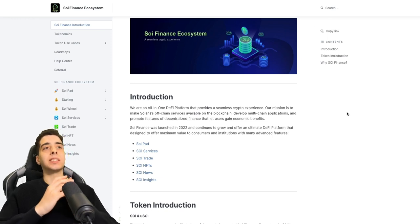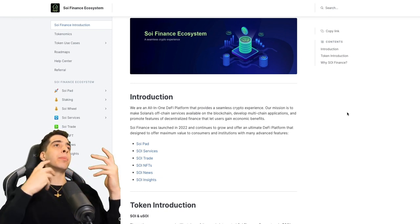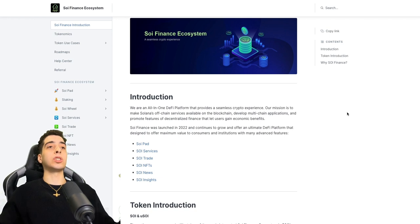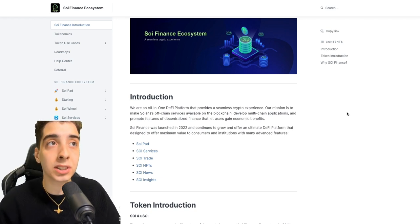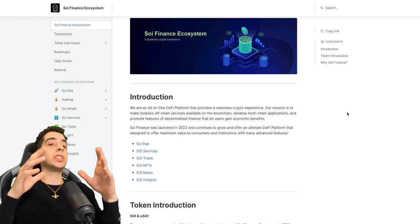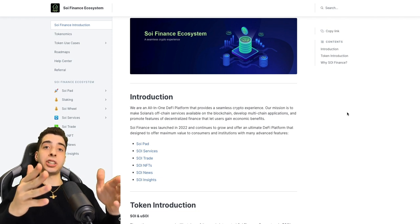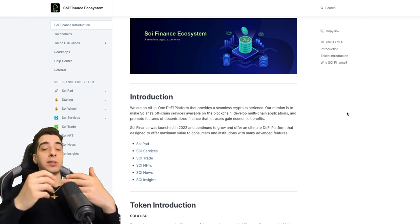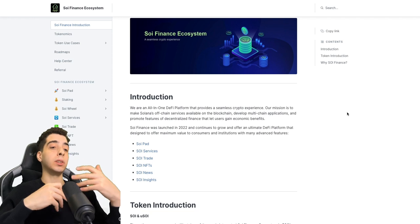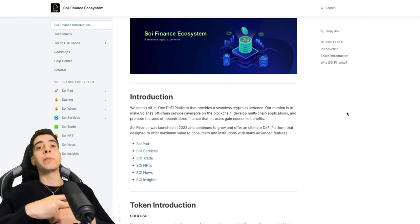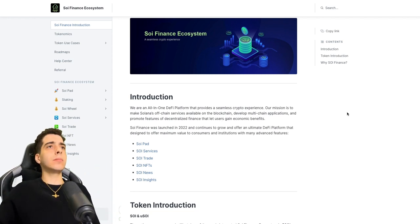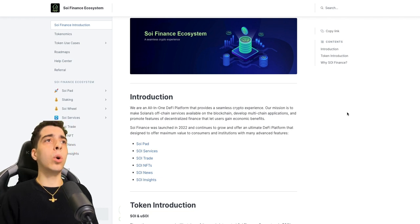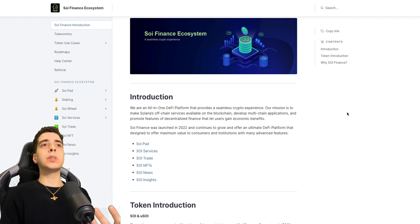As you guys can see, the project we are talking about today is called Soy Finance Ecosystem and I'm gonna just get straight to their introduction because it is a brief explanation of what they do and I'm gonna explain it in more details.